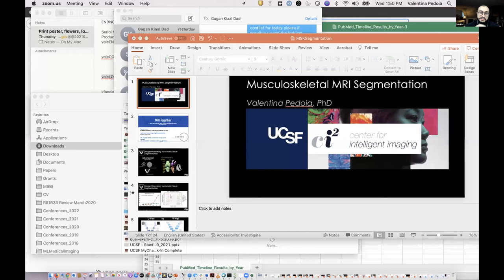We can proceed to the next talk, which is going to be given by Dr. Pedoya from UCSF, and it's going to be on MSK image segmentation.